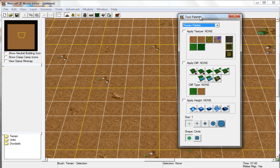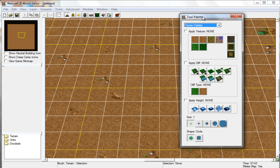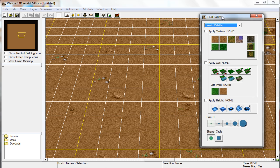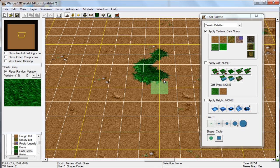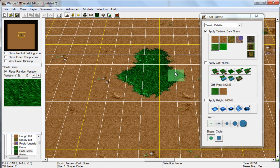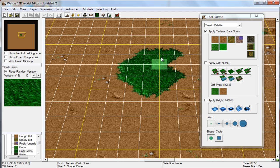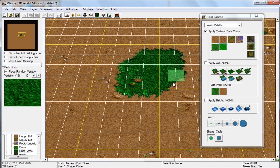First of all, you're going to want to be on your tool palette so you can use multiple terrains. Let's just start off with a nice grass terrain here. This is in the Summer Lordaeron palette.